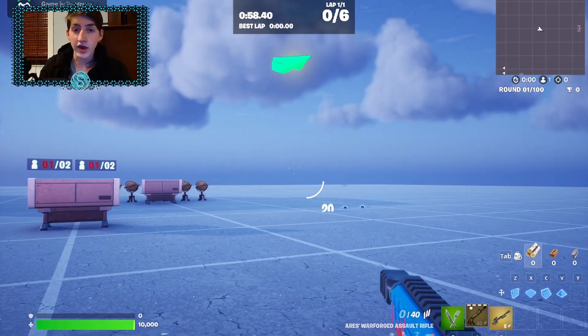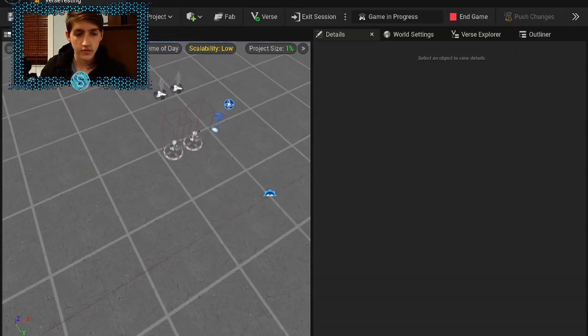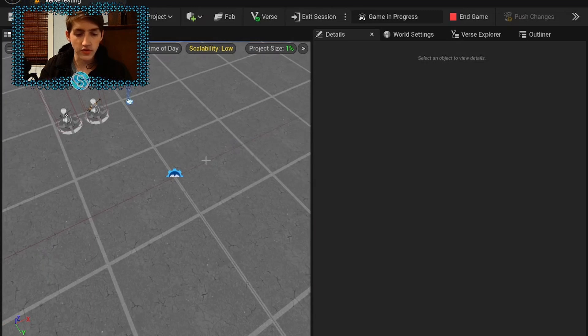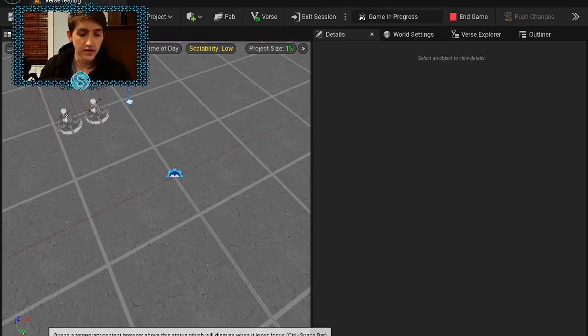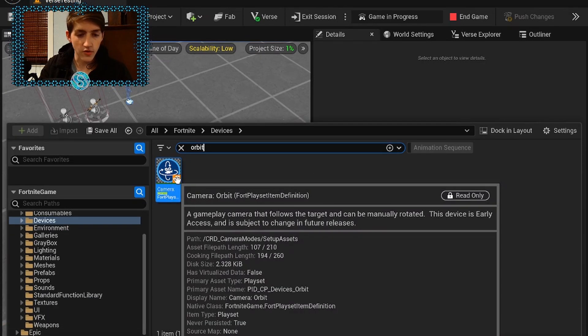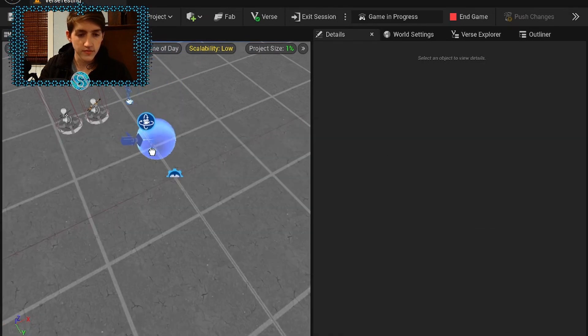Without further ado, let me show you how it's set up. So as something that's available in 1.0 and UEFN, pull out the camera orbit device.